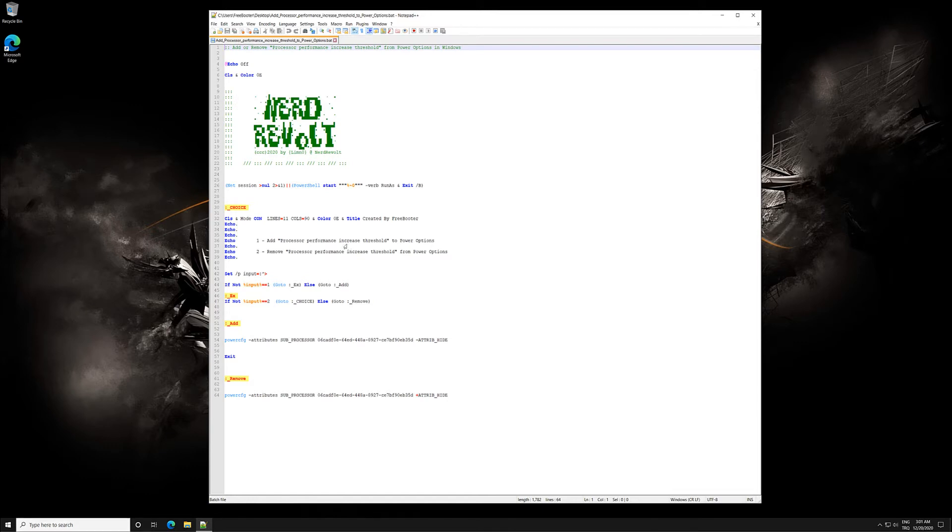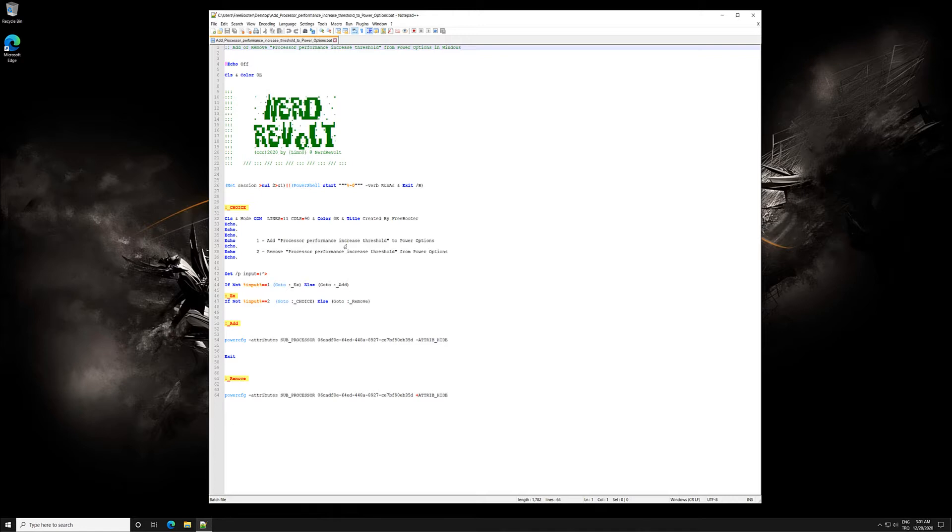The Processor Performance Increase Threshold setting in Power Options allows users to specify the upper busy threshold that must be met before increasing the processor's performance state, in percentage.